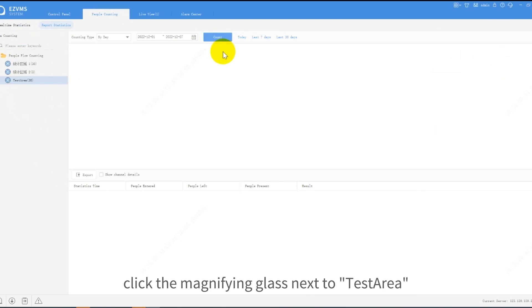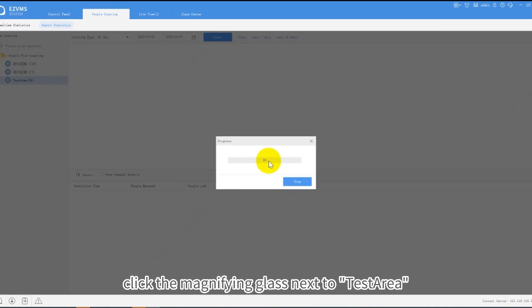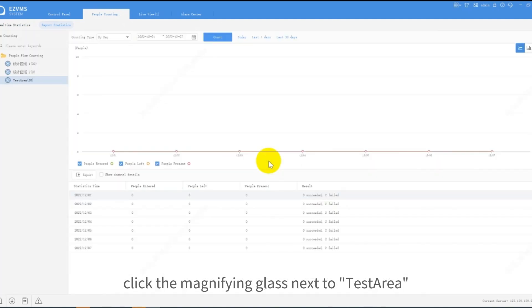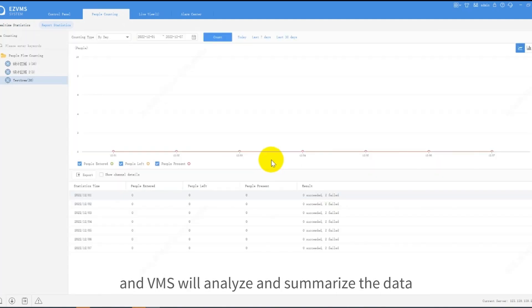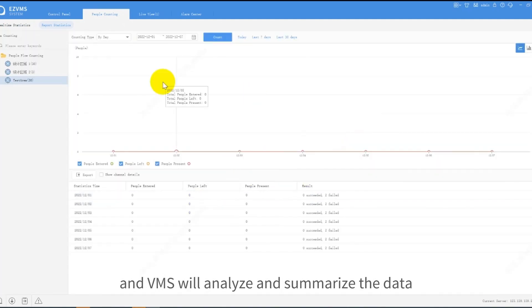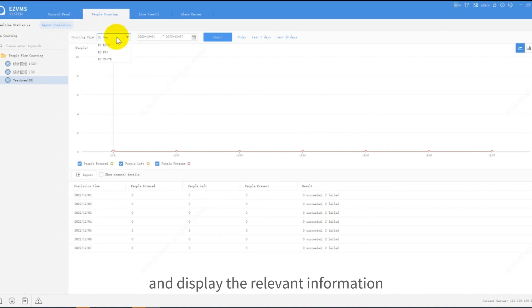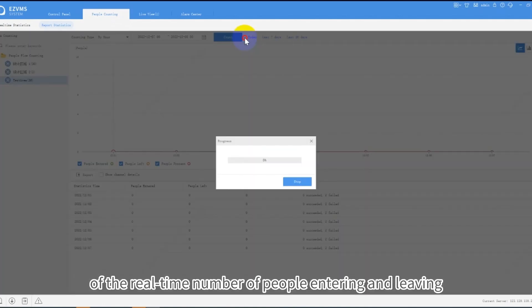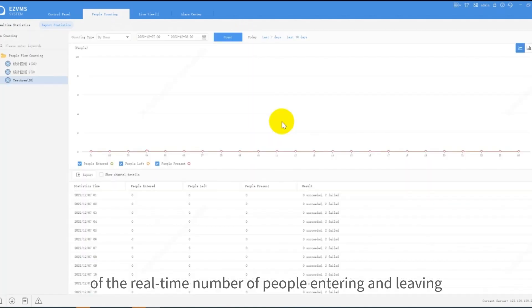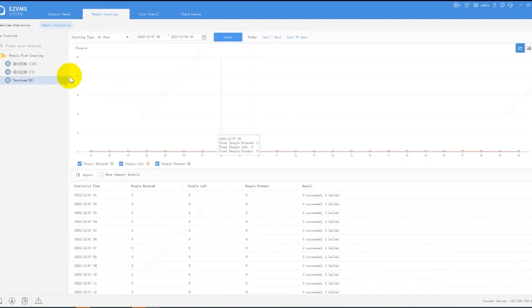Click the magnifying glass next to Test Area, and VMS will analyze and summarize the data of the underlying IP cameras and display the relevant information of the real-time number of people entering and leaving.